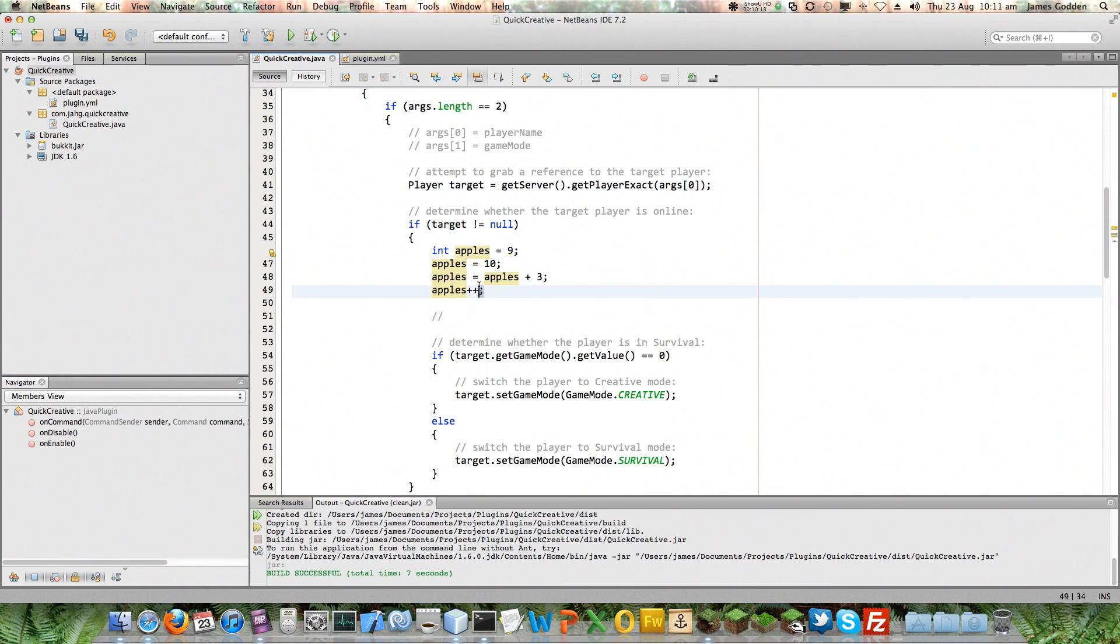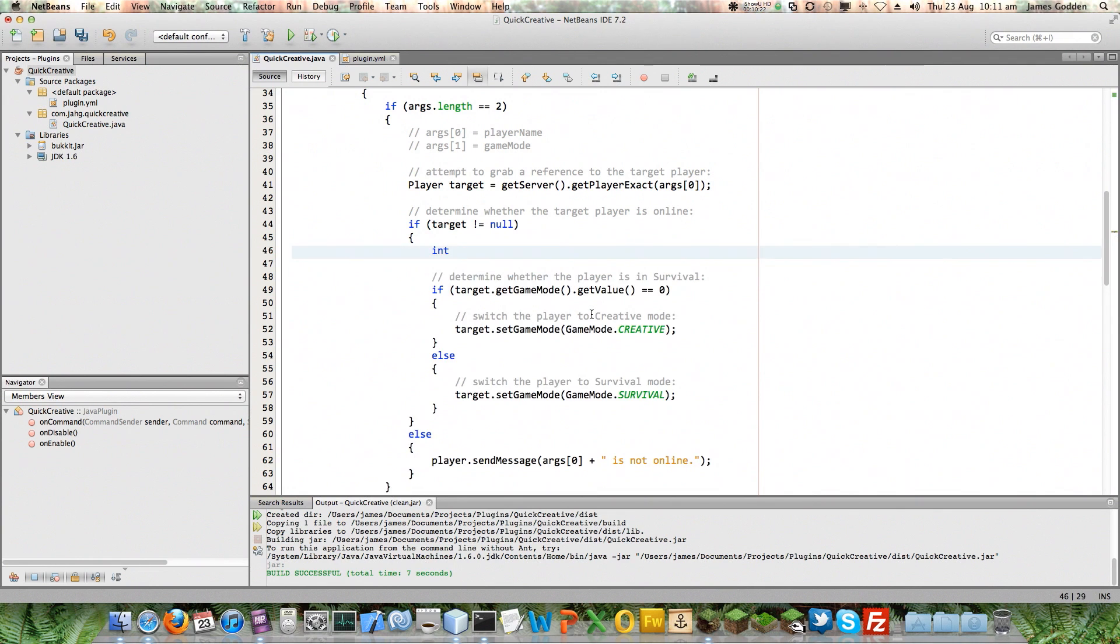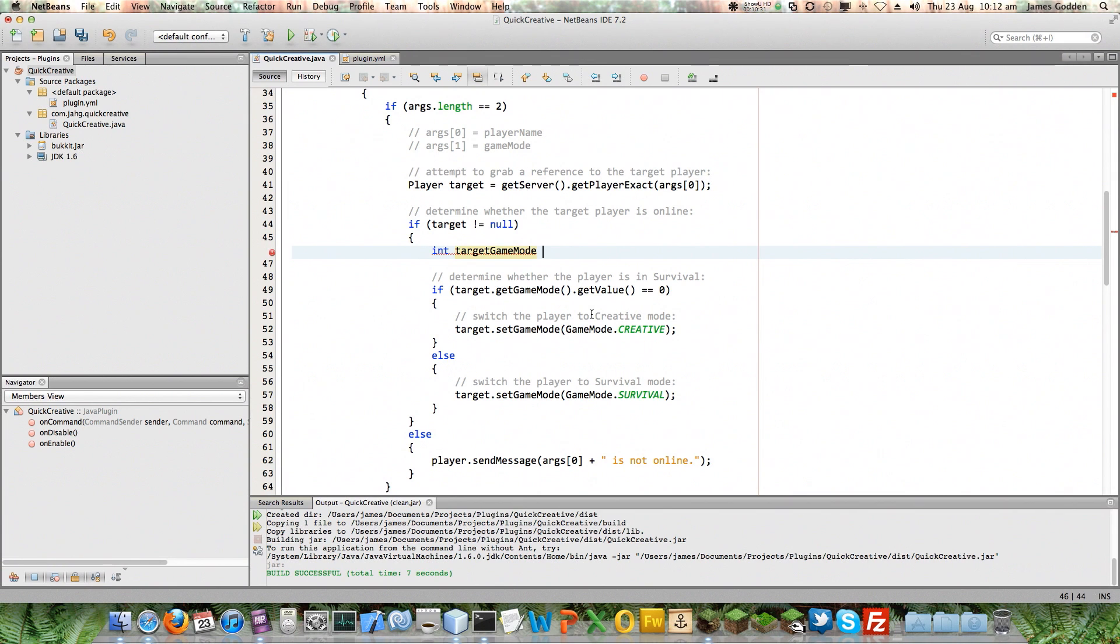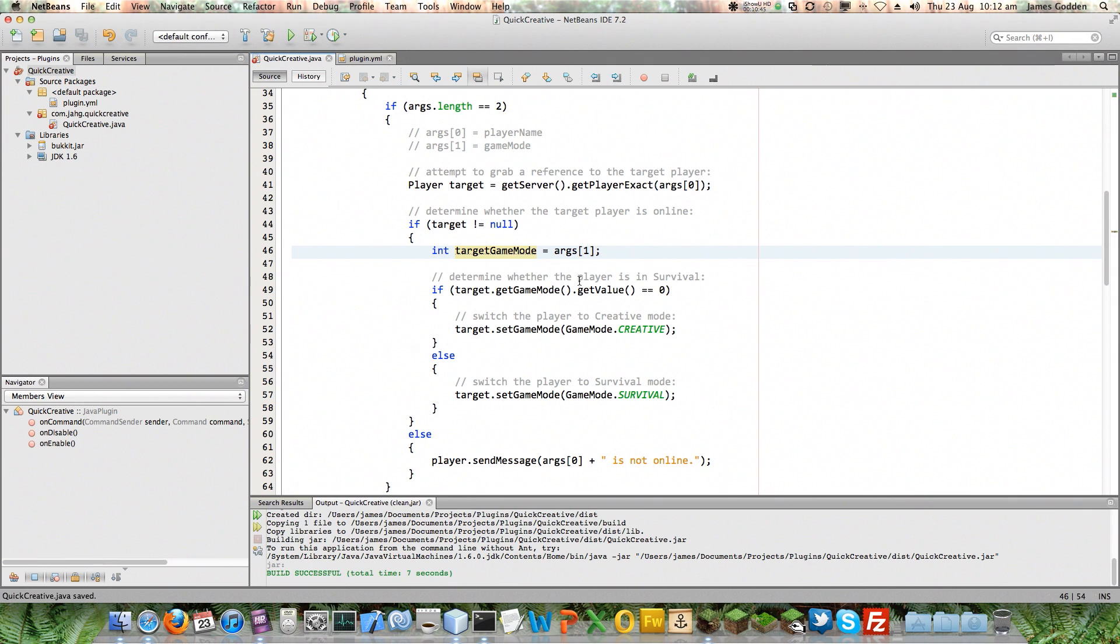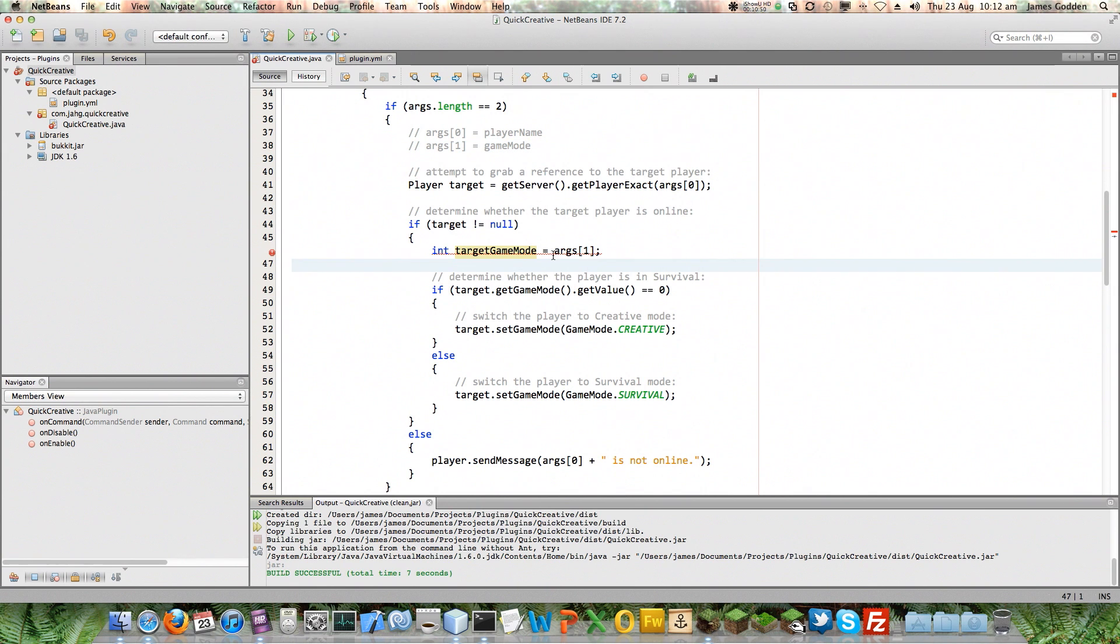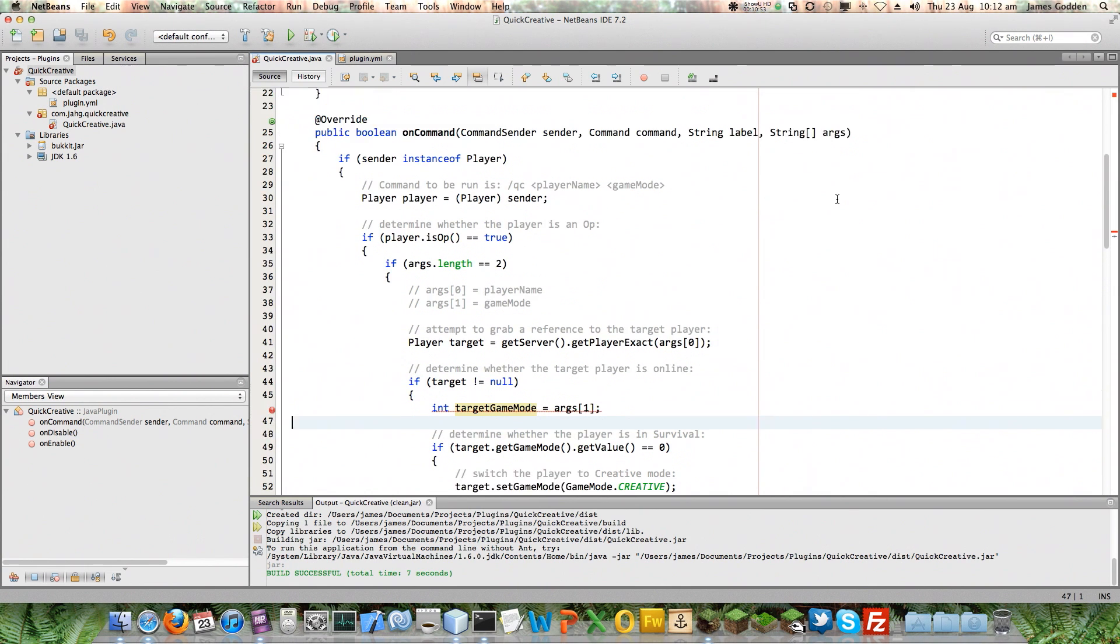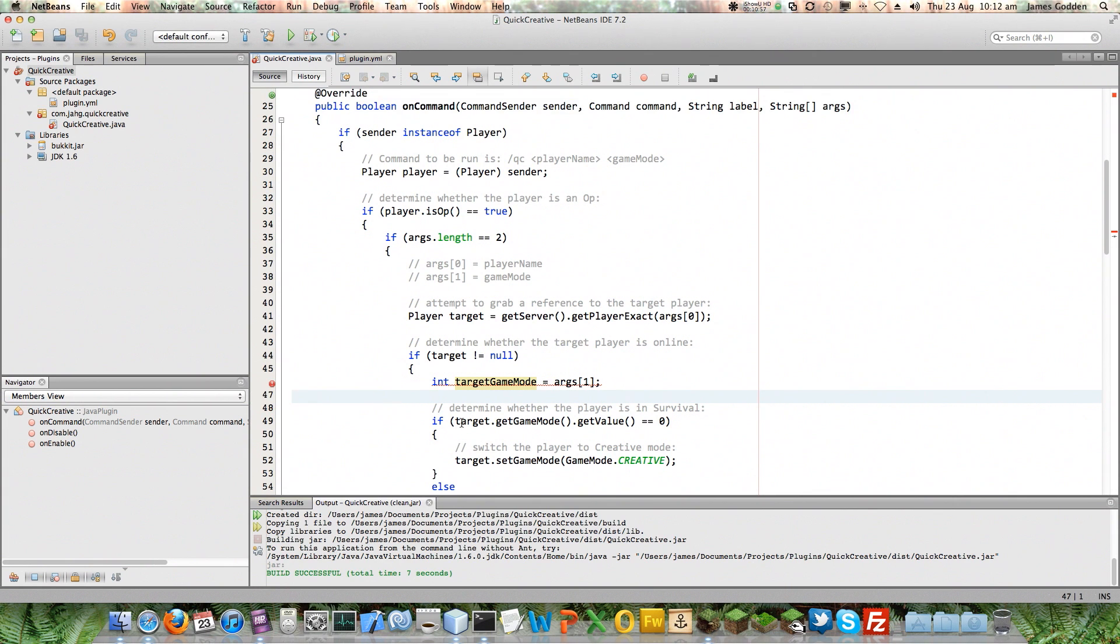So any code I happen to put down here that uses apples, that variable name apples, is actually going to get the value thirteen, fourteen actually. Because this sets it to ten. If I do plus three on this, that's now thirteen. The plus plus here makes it fourteen. So that's just how you use an integer number. Now in my particular case, we want to get an integer number from this args thing. So let's call it target game mode. It's good to use explicit variable names like this. Long variable names are okay. A and B are not necessarily good variable names. So target game mode. I can't just do args one. Even though we know that the first argument is the player name, the second one, args zero, is the game mode. We can't do that because all the arguments are strings according to this, which means text, not integers.